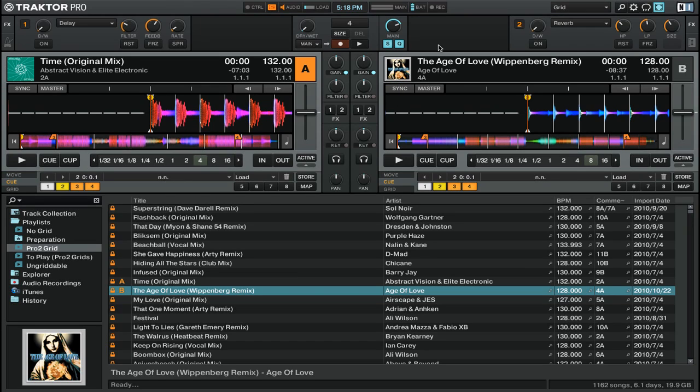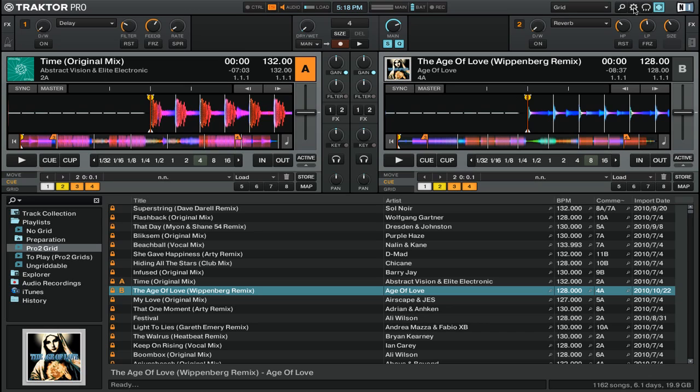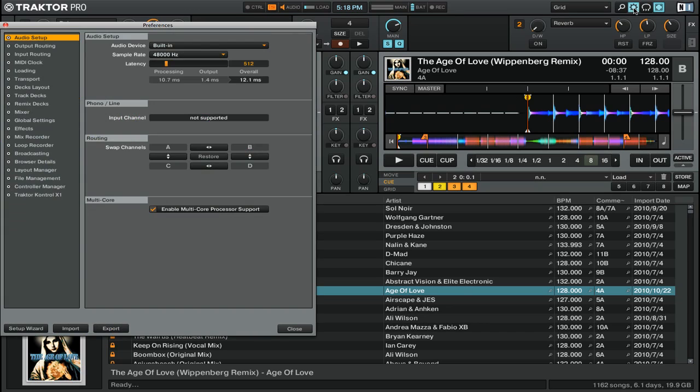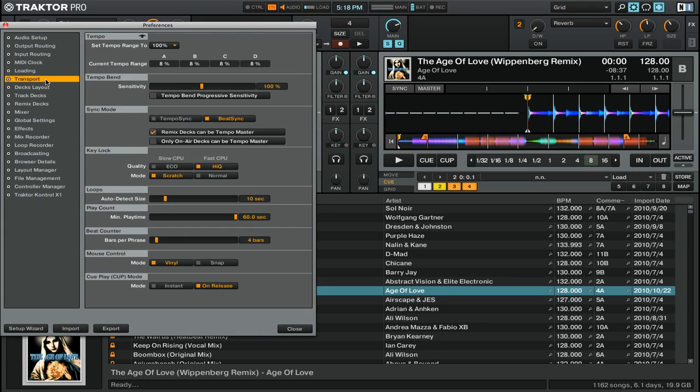However, you can change how Traktor Pro 2 syncs tracks by switching the sync mode. Start by opening up the preferences by clicking on the cogwheel icon up in the top right. Then go down to the transport tab.